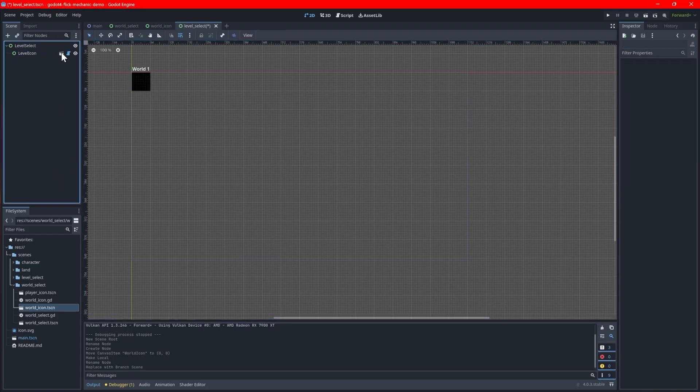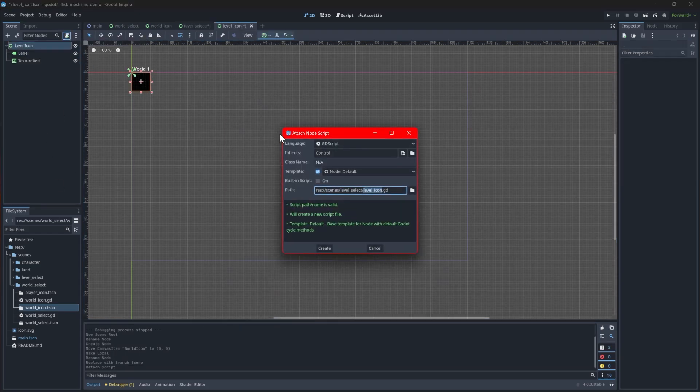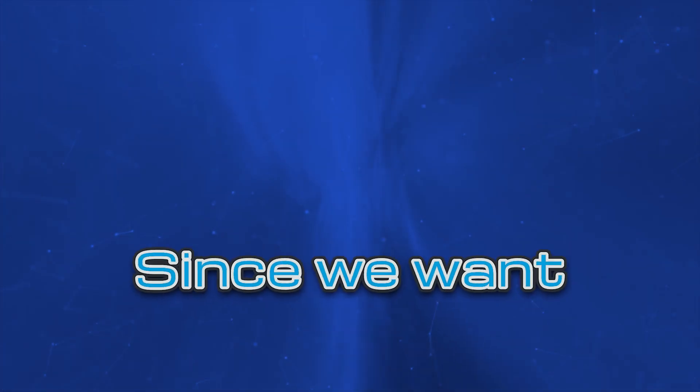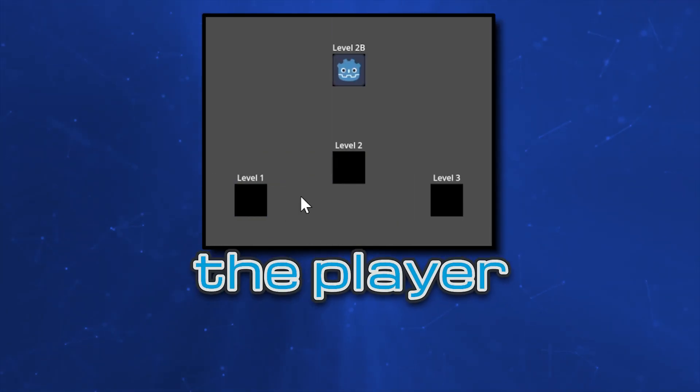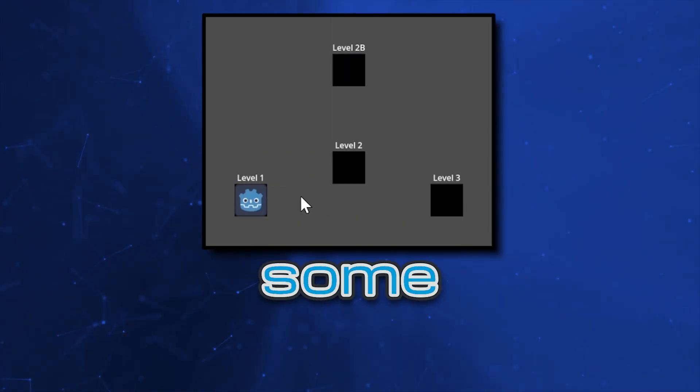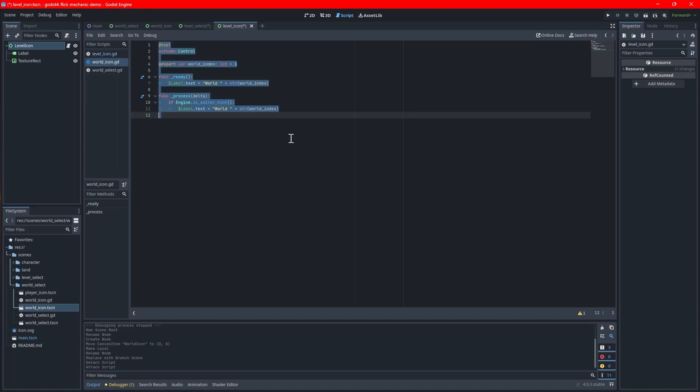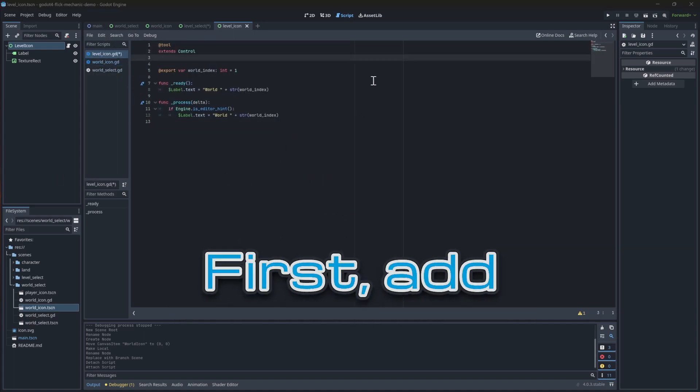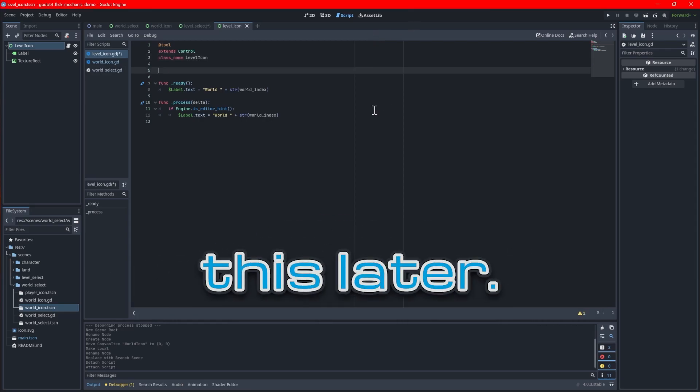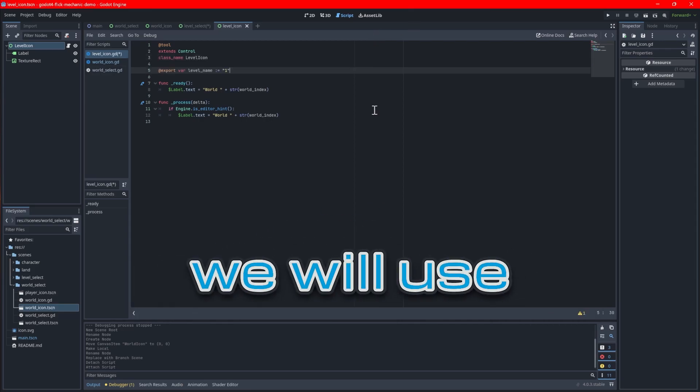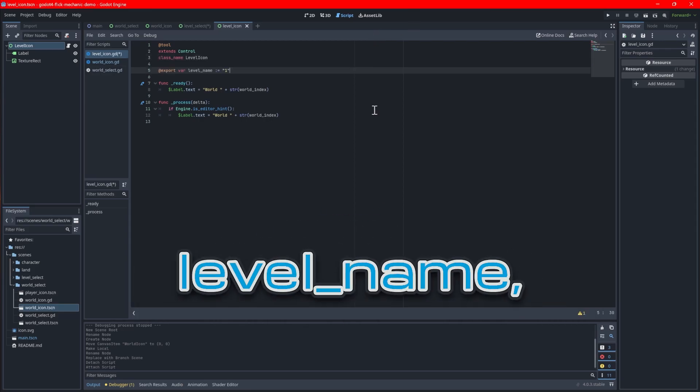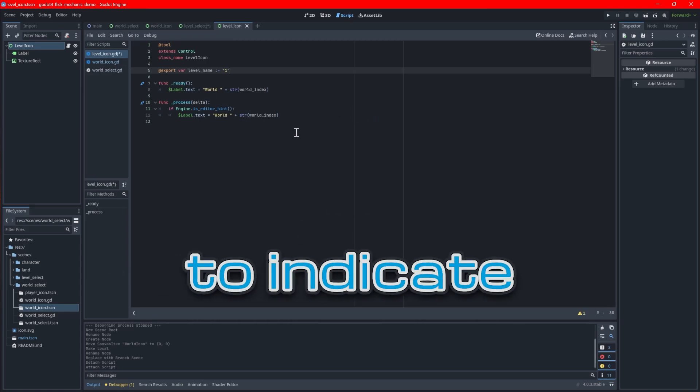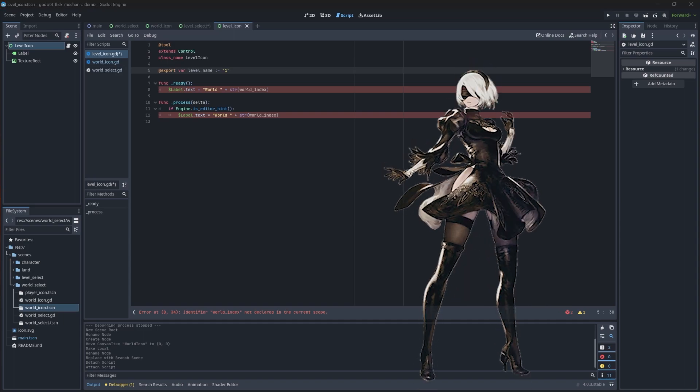In the level icon scene, detach the world icon script from the root node and make a new one. Since we want to allow the player to branch between levels, we'll need some different logic. You can, however, use the world icon's code as a base, so copy and paste that code into the level icon script. First, add a class name at the top as we'll need this later. Instead of using an integer, we'll use a string for the level name because we may want to use letters to indicate branching. For example, a bonus level could be called 2B.